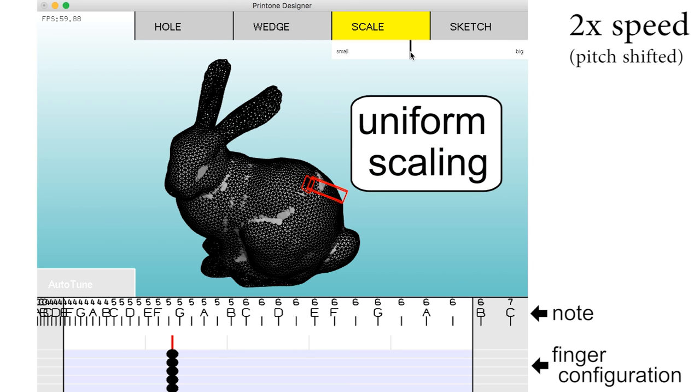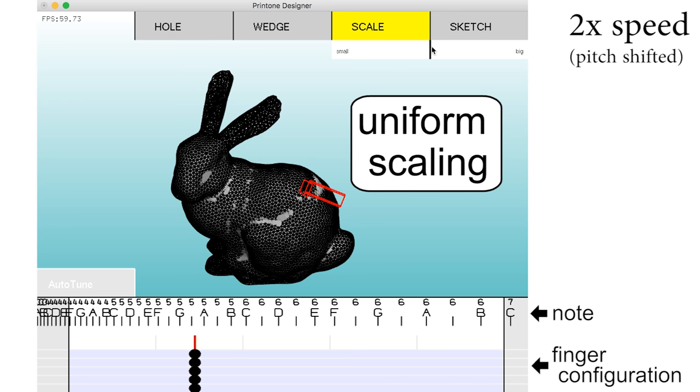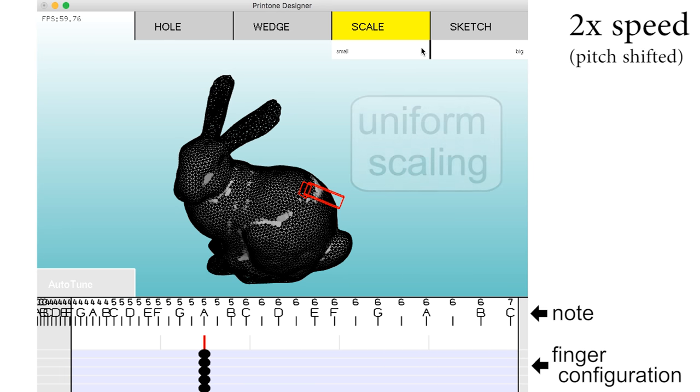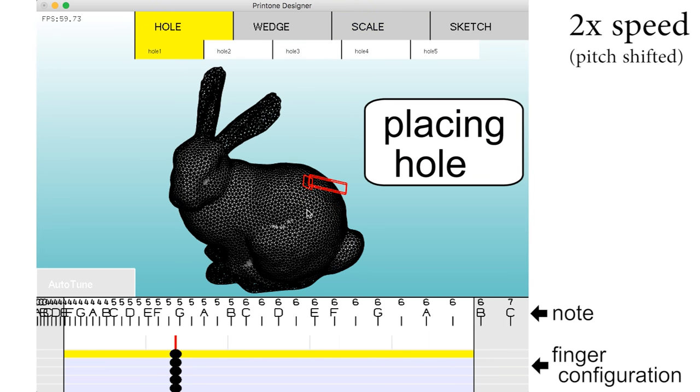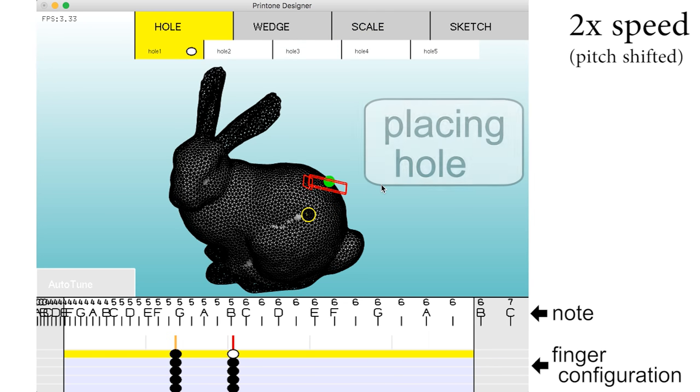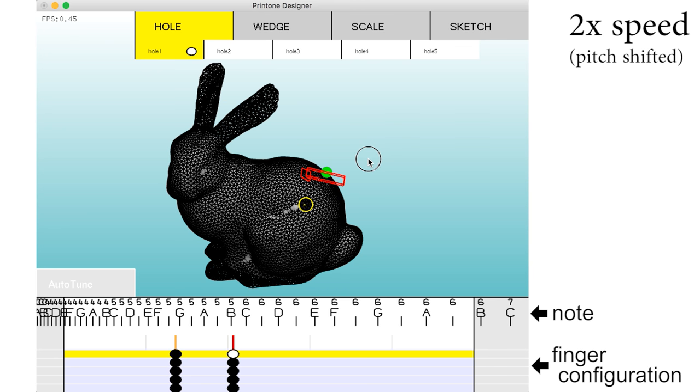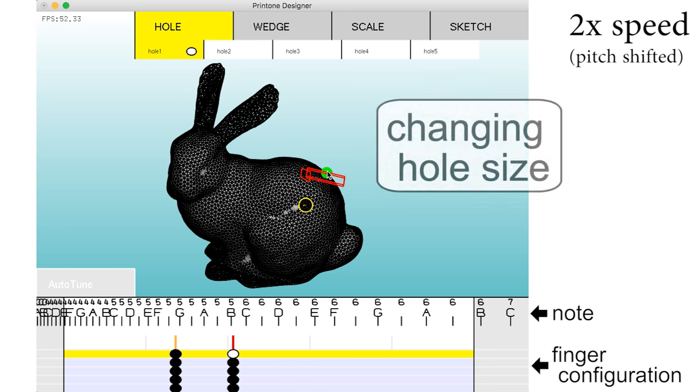Then the user uniformly scales the object to set the lowest target note. Next the user places each finger hole. Changing the size of the finger hole shifts the note produced by the instrument.